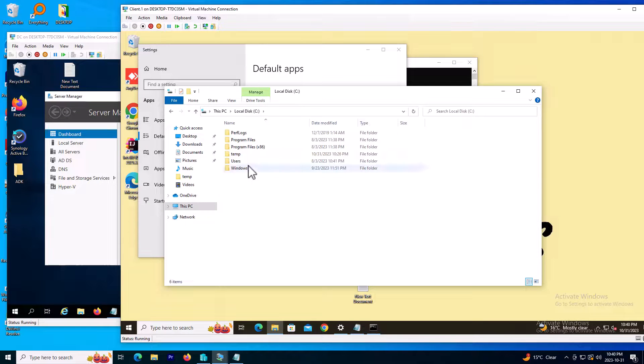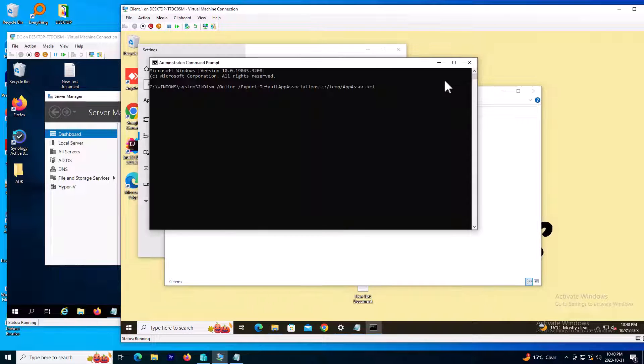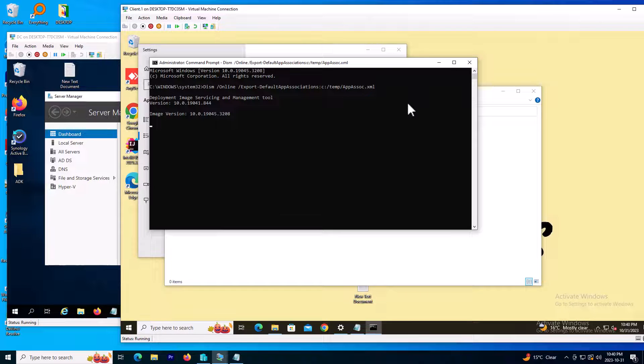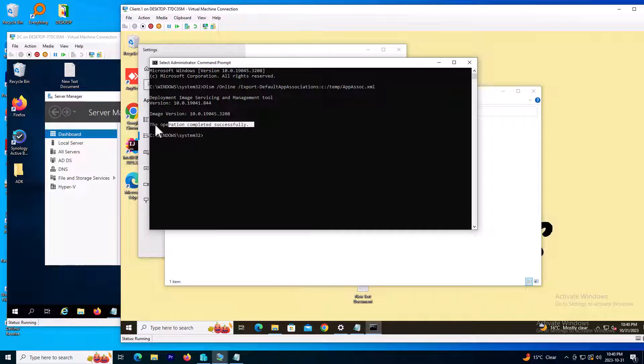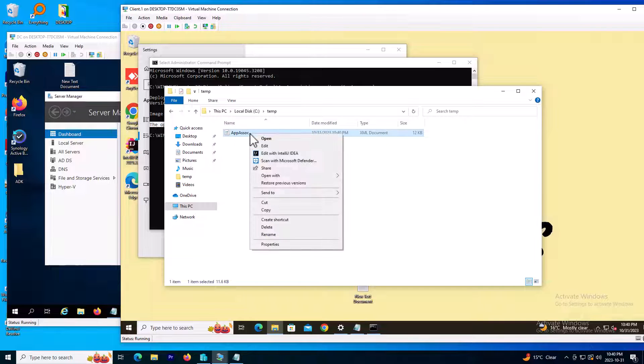I'm going to the temp directory. It's successfully created and the file is here. I just created it. I will open the XML file with Notepad.